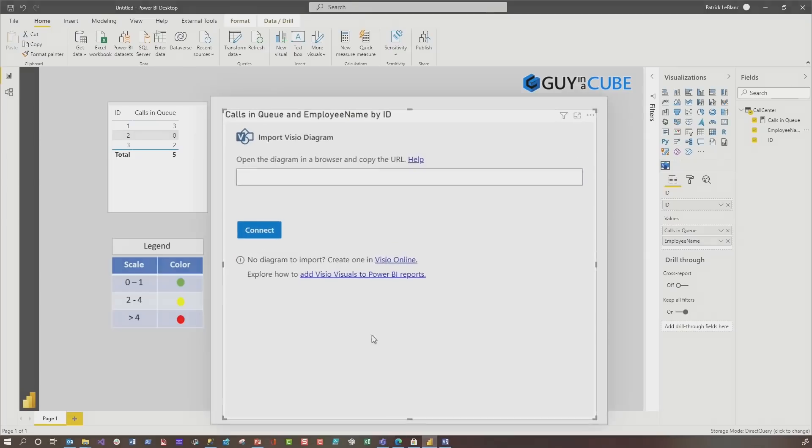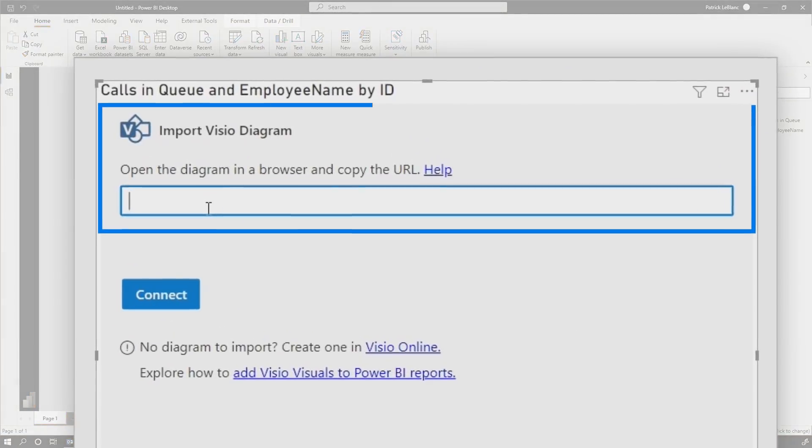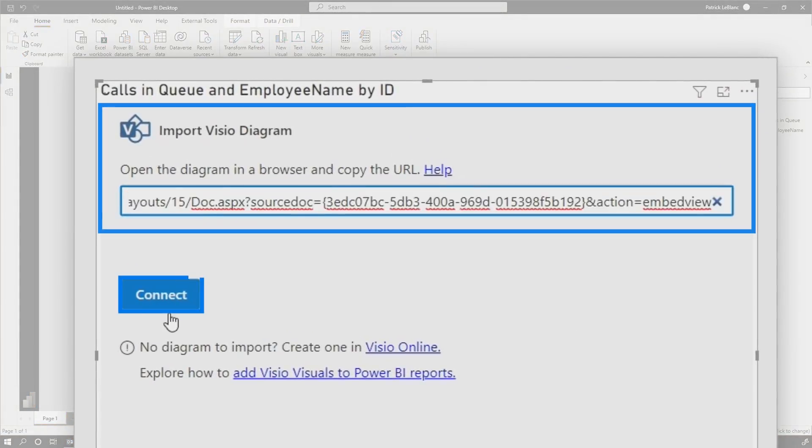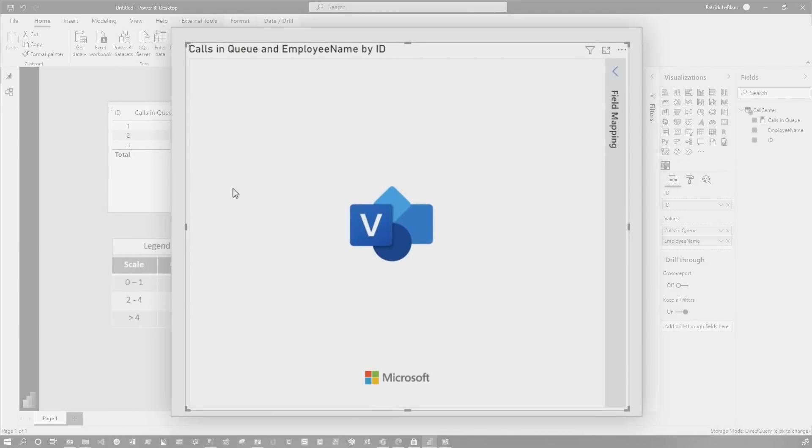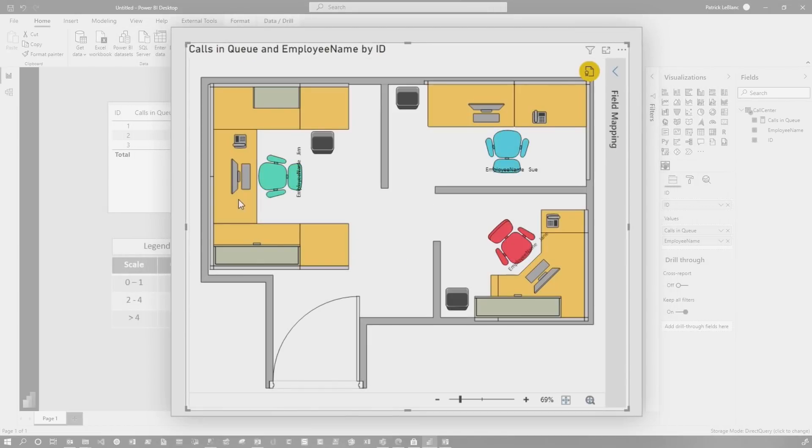Head back over to Power BI, paste that in and choose connect. Once we connect, Power BI will do some magic behind the scenes. And you can see it's already colorizing things up.